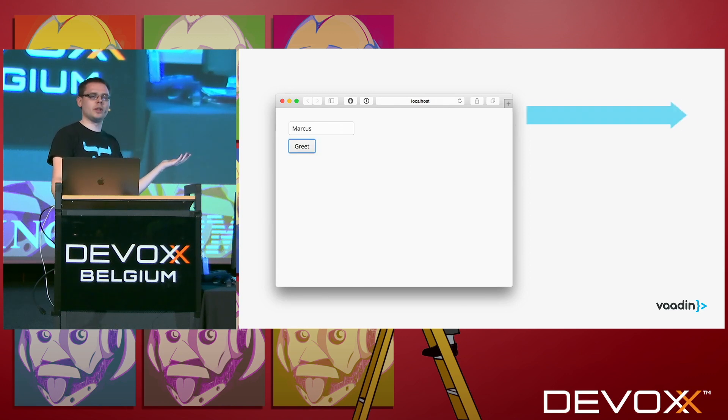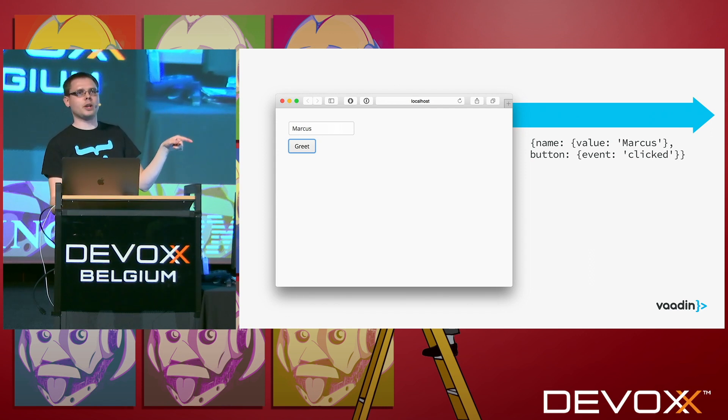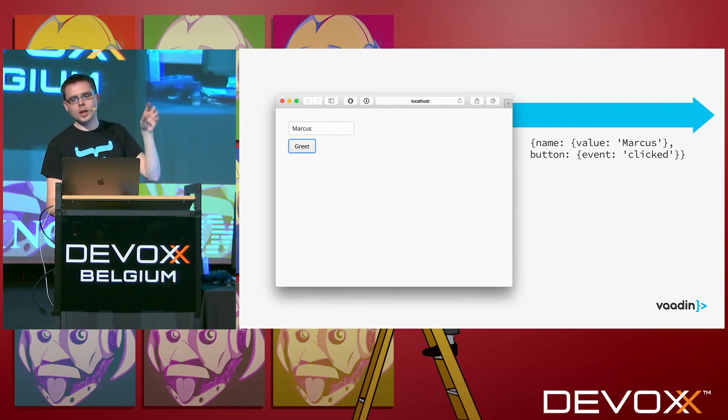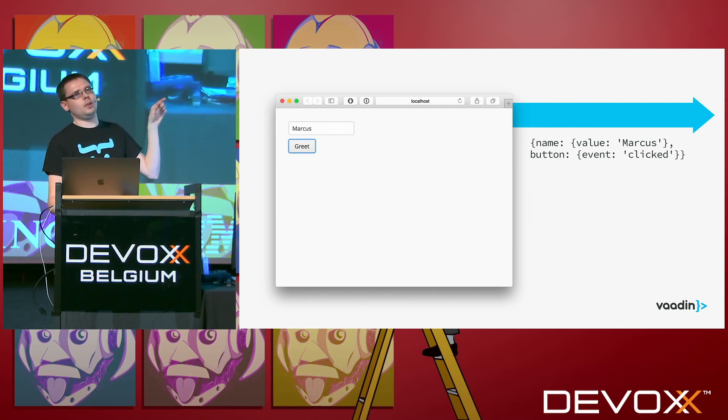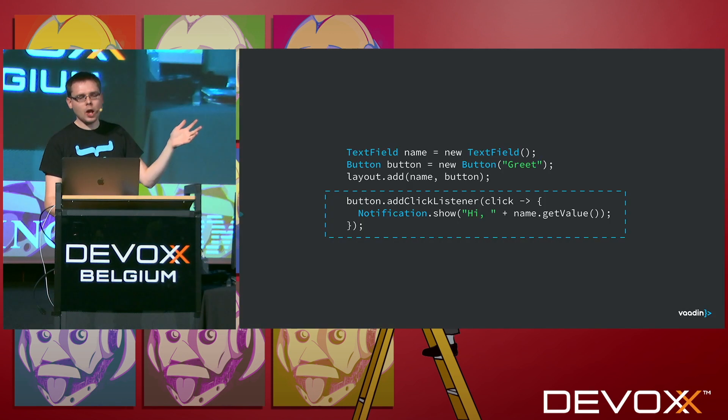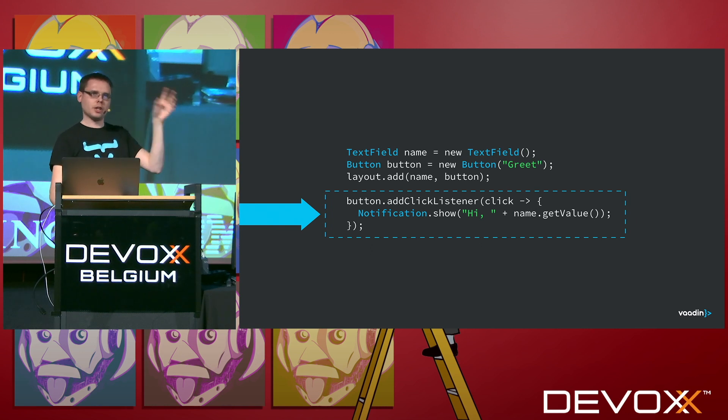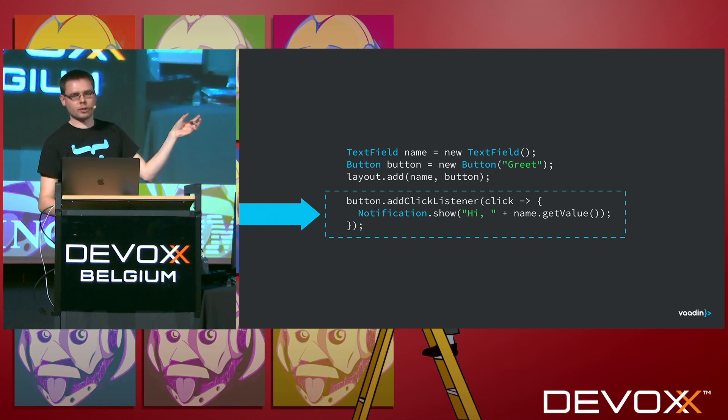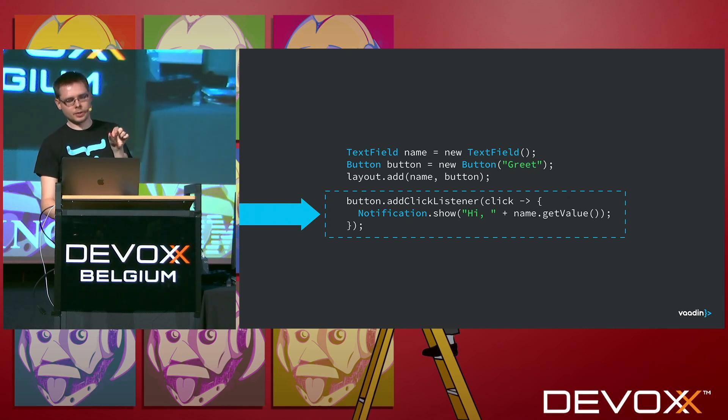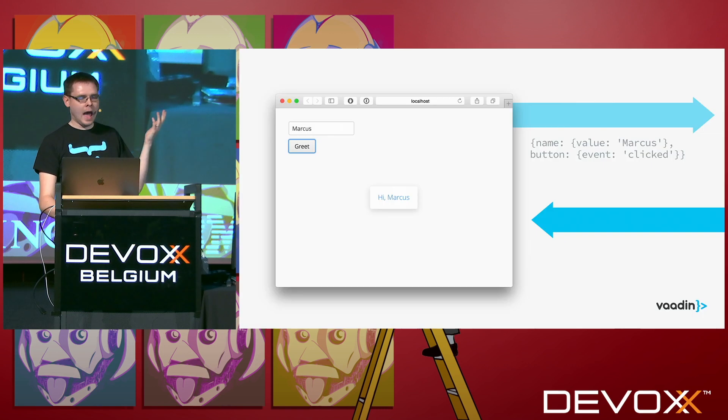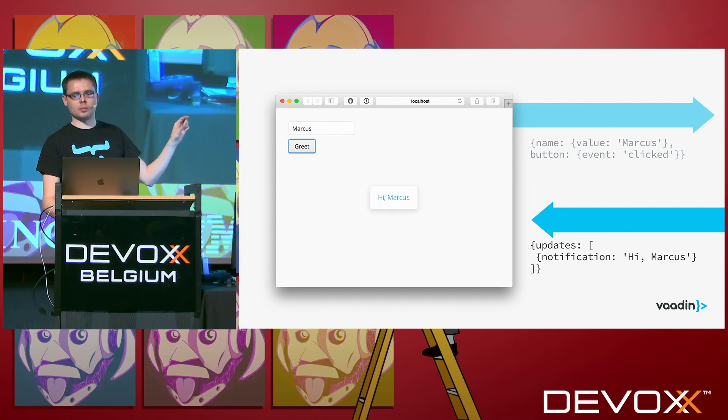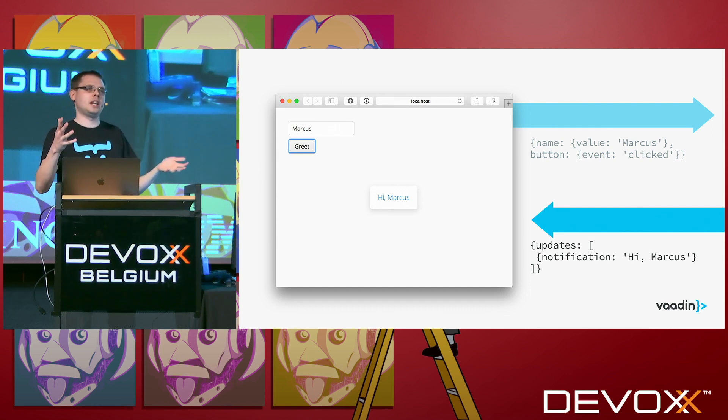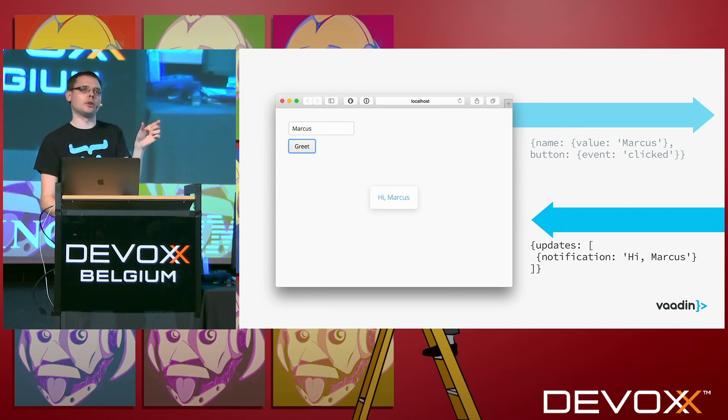Then you type something into the text field, click the button. Then Vaadin communication layer catches that event and sends something along these lines, like saying that now the value in the text field is Marcus, and the thing that has happened is that the button was clicked. This goes out as a regular AJAX request. The Vaadin servlet handles that one, finds the right session, finds the right instance that was created when you navigated there, finds the button, and calls all its click listeners. In this case, this callback is called, shows a notification, and what that leads to is the response going out, containing again a simple JSON payload saying that what has changed since last time is that now you should show a notification with this kind of content, and that's the way it goes.